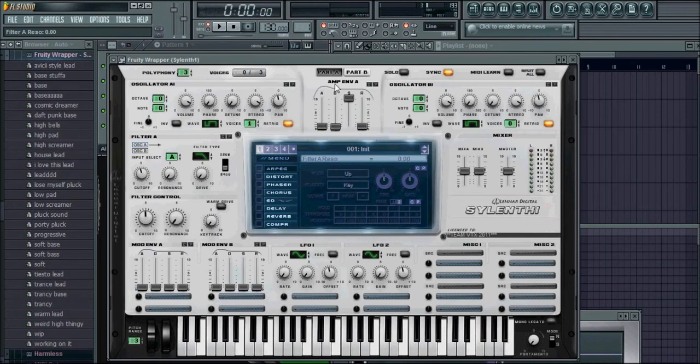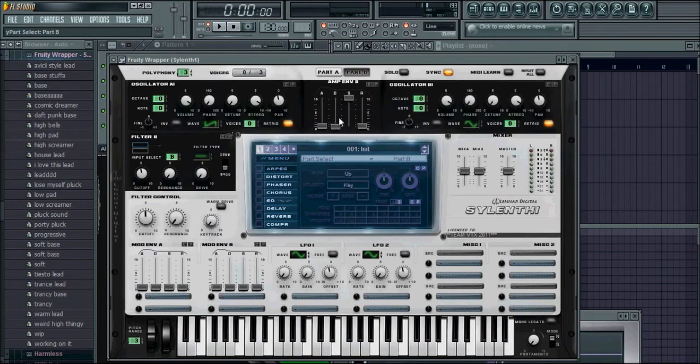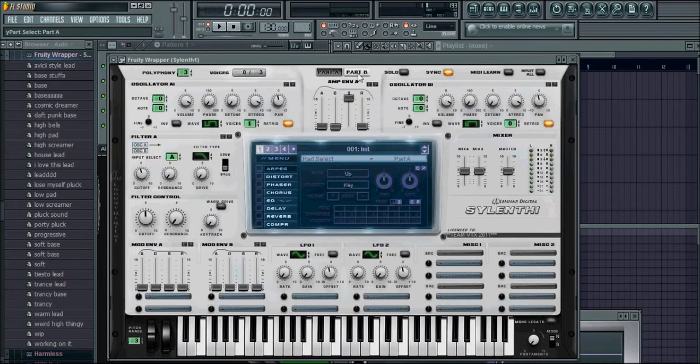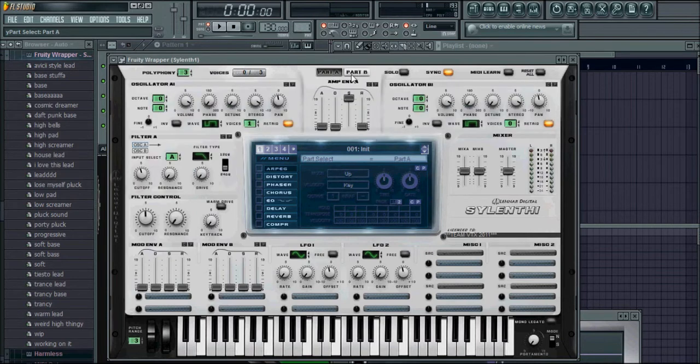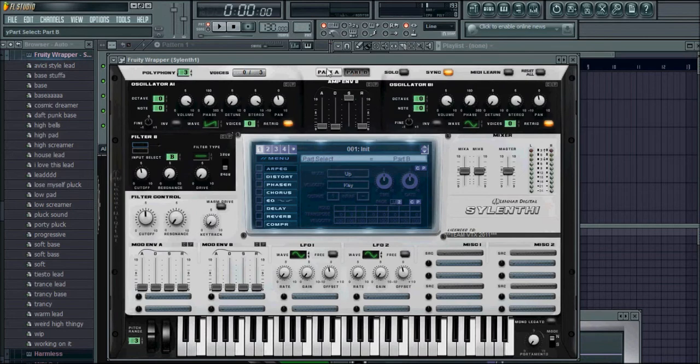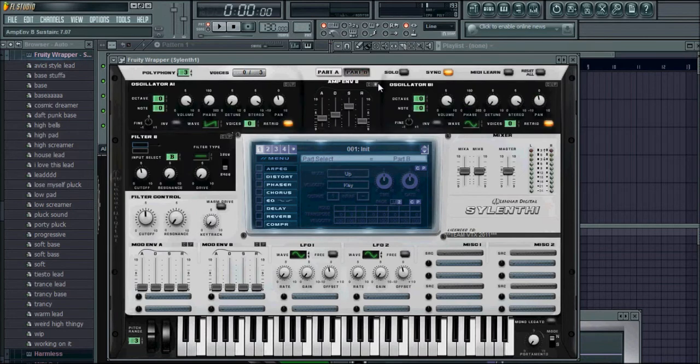Now the last thing we want to cover is the amplitude envelope, or the attack, decay, sustain, release. And unlike the filter control, there is no master amplitude envelope. For part A, it has its own amplitude envelope, part B has its own amplitude envelope, and neither two are routed to the same. So pretty much, if you want to get the same envelope going on with each of them, they actually made up for this pretty easy. So if you were to set an amplitude envelope here, you want to get over here, just hit this copy button, paste, and you got it.